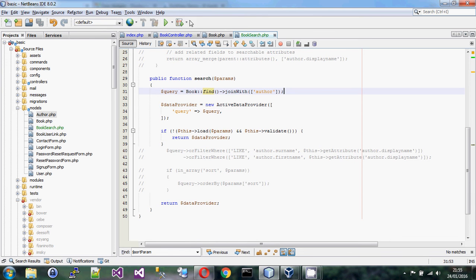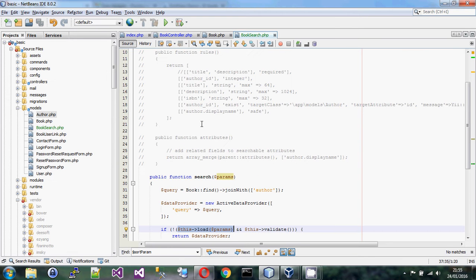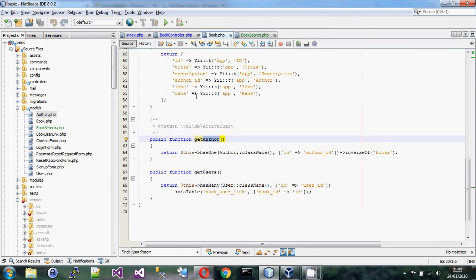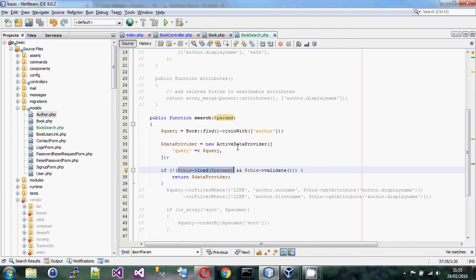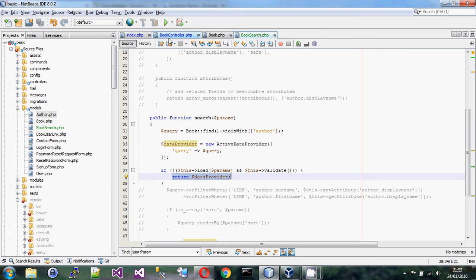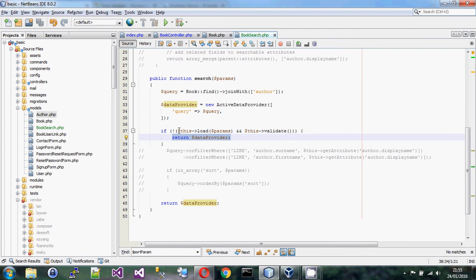We assign that into an active data provider exactly as we did in the controller. The difference is we say: if I can load the params passed in here into my model — the title, description, author_id, ISBN, rank — if I can load that then it means I've been given a search term and I'll do filtering. If that doesn't happen or there are validation errors, I just return the data provider with the full list.